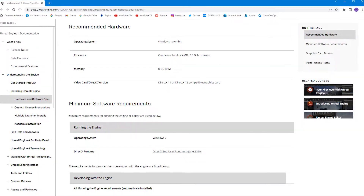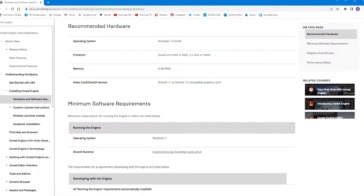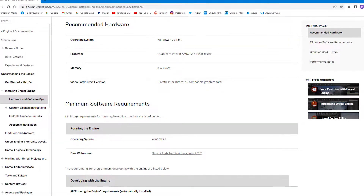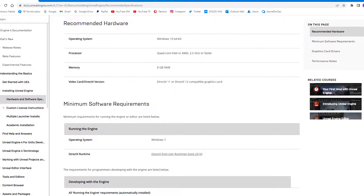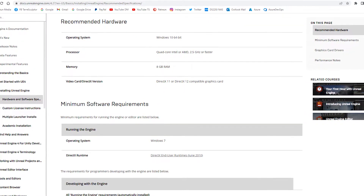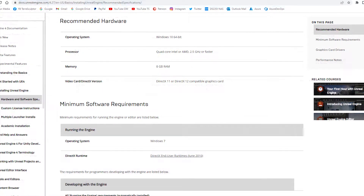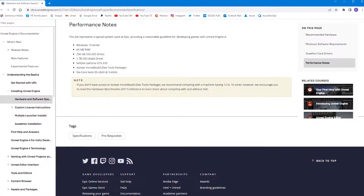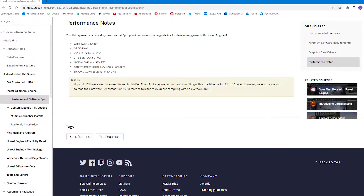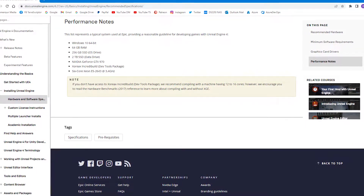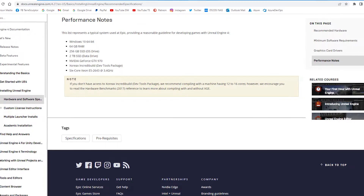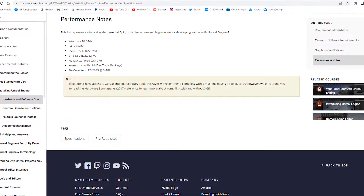The recommended system requirements on the Epic Unreal Engine page are strictly for very basic game creation and editing and are not indicative of what is required for large open worlds. The information regarding Epic's own typical system specifications is closer in line with what is required for most level editing, which is 64GB of RAM memory minimum.